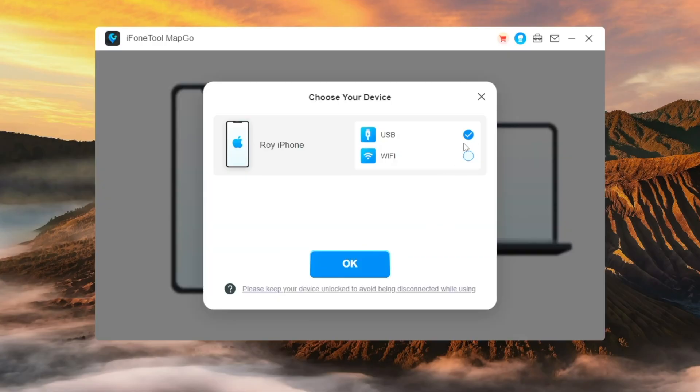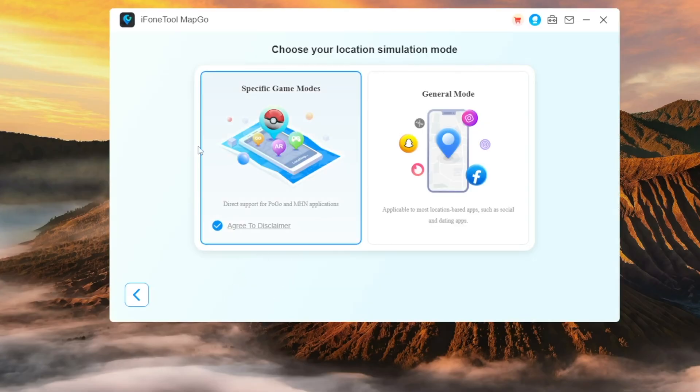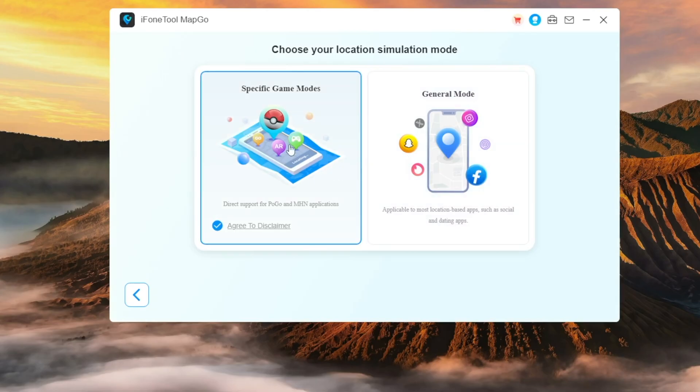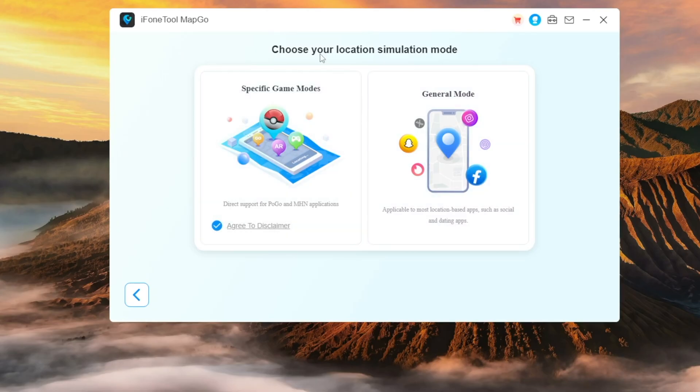First, connect your iOS device to the computer via USB cable. After successfully connecting the device via USB cable for the first time, you can directly choose to connect your iOS device to the computer under the same Wi-Fi network next time. After your device is successfully connected, you'll see the following screen because MapGo offers two modes: General Mode and Specific Game Mode.